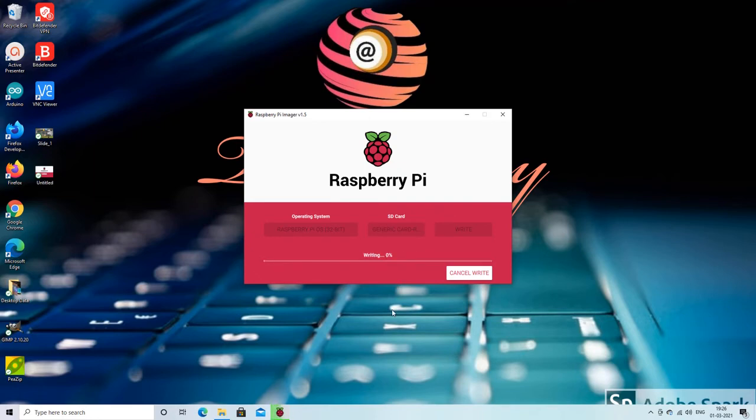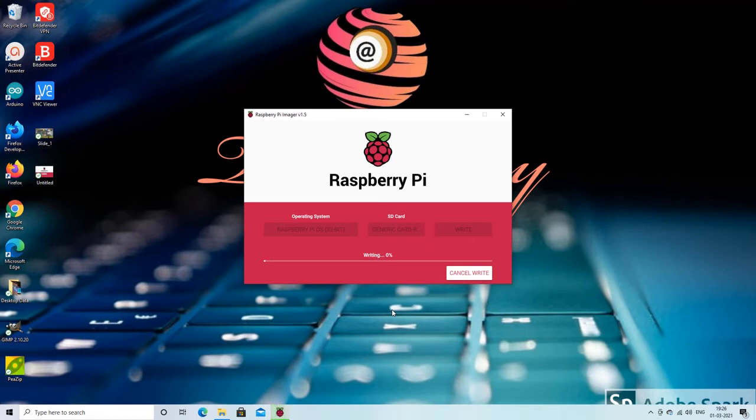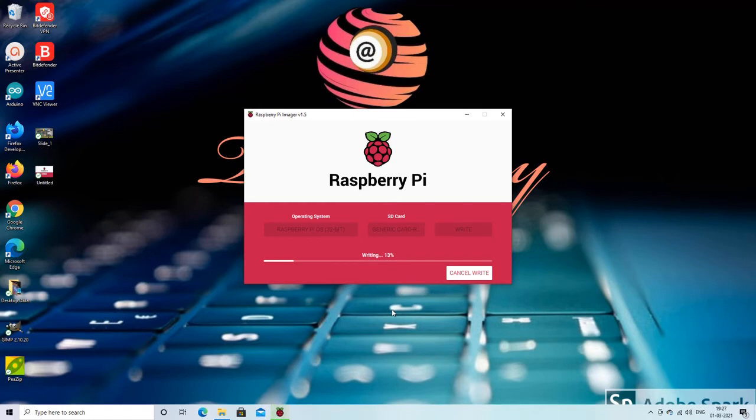You can see that write operation has been started. Live internet connectivity is required for the successful operation of this third and final step. The imager will download the operating system files from Raspberry Pi software repository and write to the SD card. The write operation will take some time depending on the internet speed and read/write speed of the SD card.